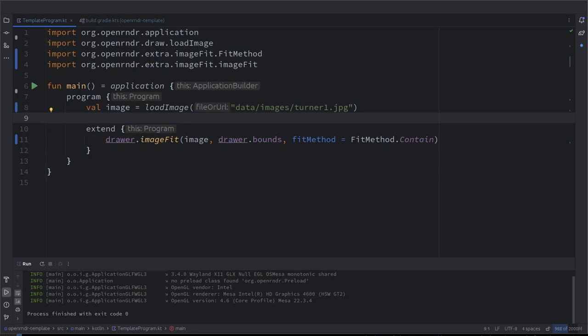Hello again. Welcome back. Here we are, Abe and Alessandro, and we are looking at OpenRNDR and images and color buffers.